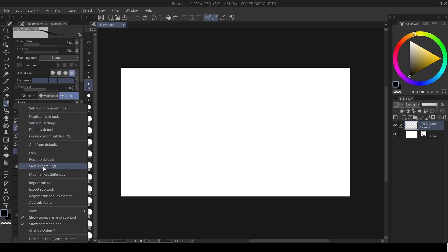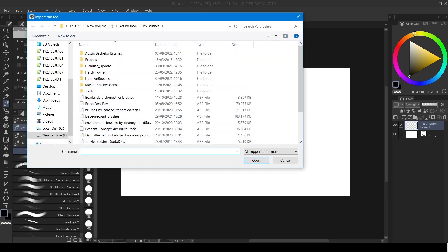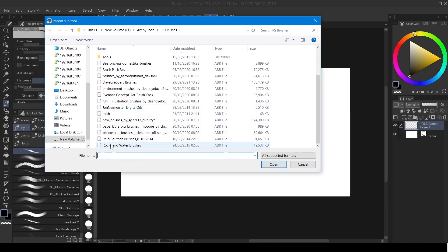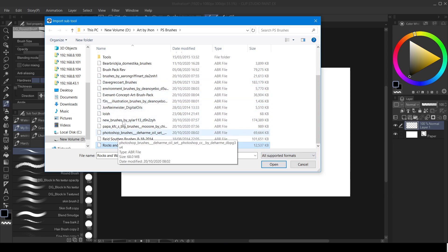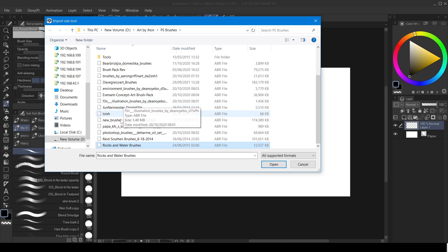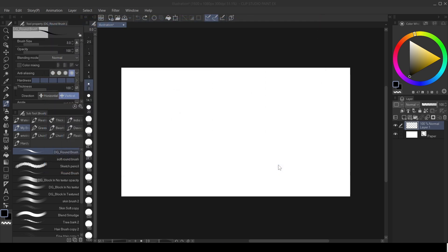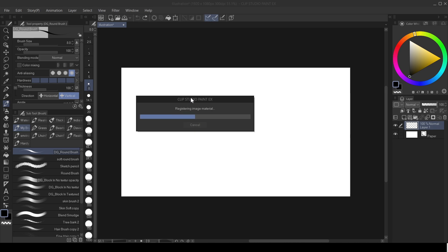Click on Import Sub Tool. Once you click on Import Sub Tool, go to where your Photoshop brush is. I'm going to import this 'Rocks and Water Brushes' ABR file — that's a Photoshop brush file. Note that you can't import multiple brushes at once; you have to import them one by one. Click on the one you want to import and then click Open. It will take some time — you can see it registering image materials.